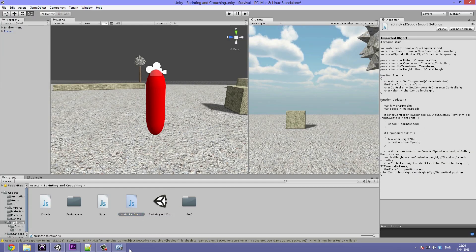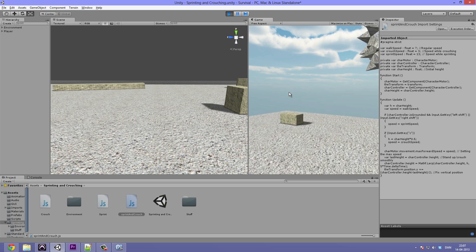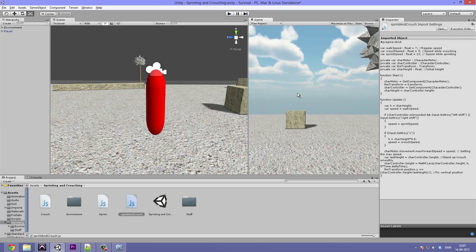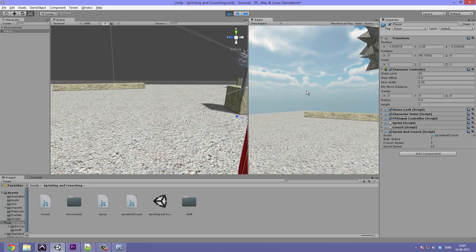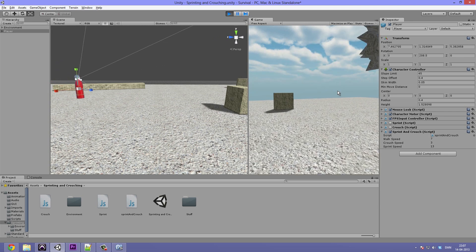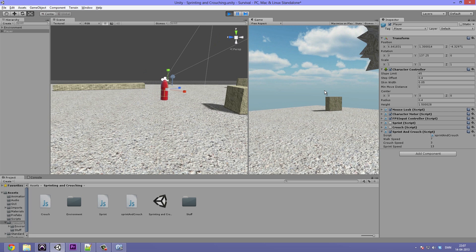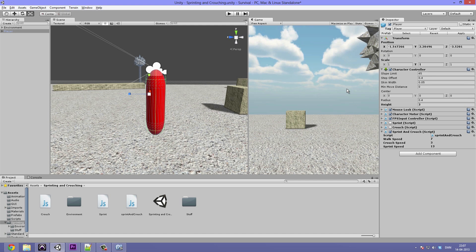Let's hit save and go back into Unity and hit play. I need to apply the script to the player in order for it to work. Now let's hit play again — hold down shift and the player is sprinting; press C and the player crouches and moves slowly; hold down shift while crouching and nothing happens. So that is it for the sprinting and crouching tutorial — I hope you enjoyed it and I'll see you in the next video.